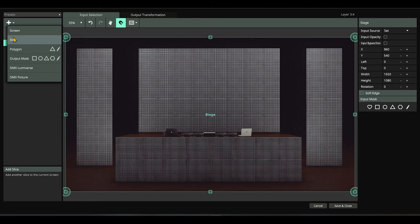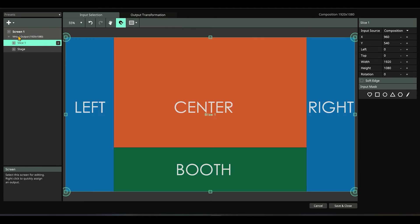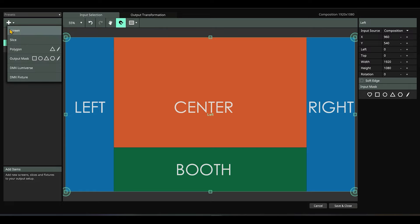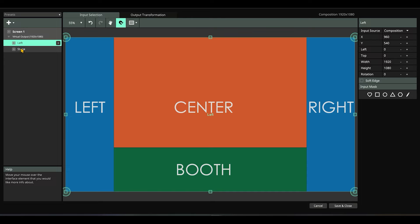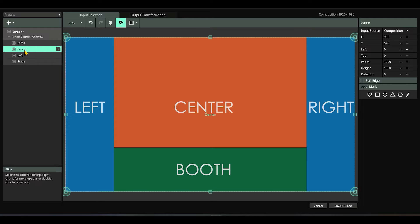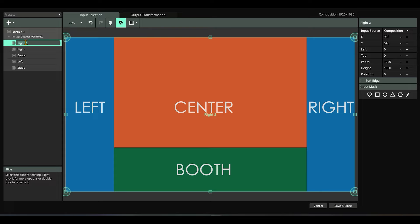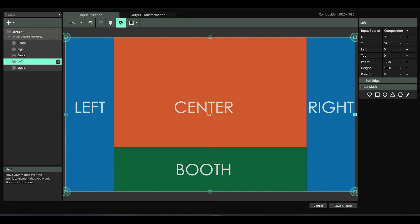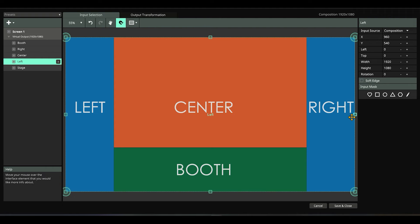Here we're going to add a slice. Maybe this slice we can call 'left'. Then maybe just duplicate this and call this 'center'. This is our 'right', and there's a last one called 'booth'.